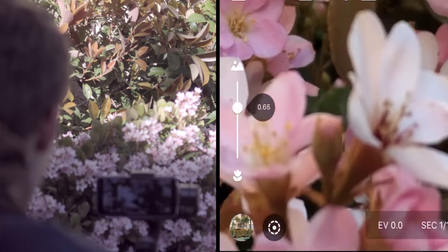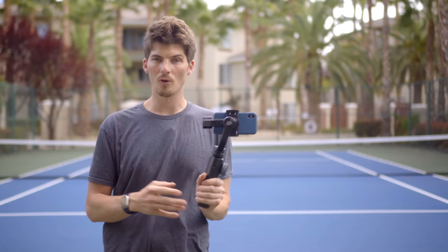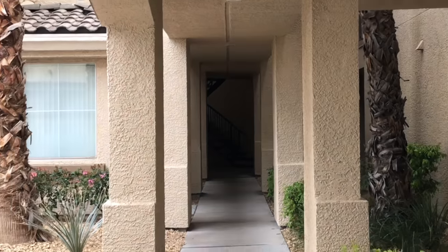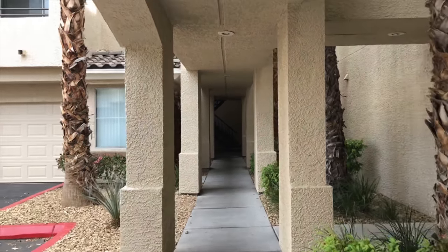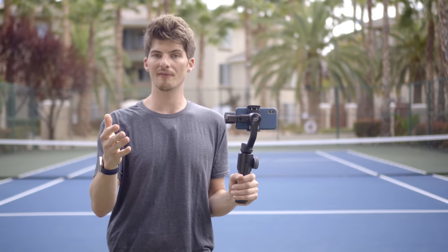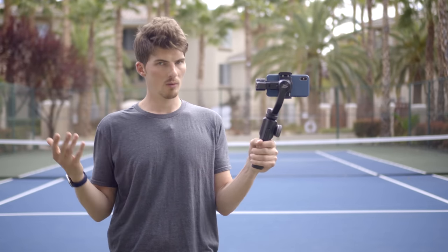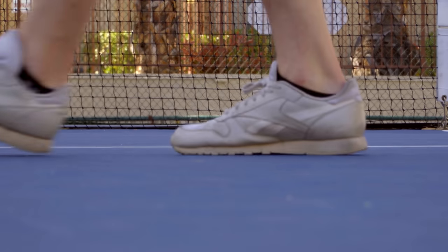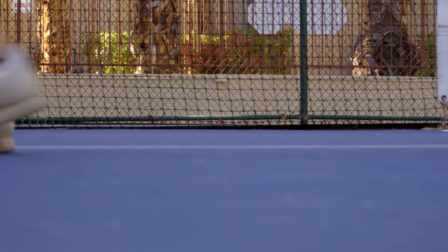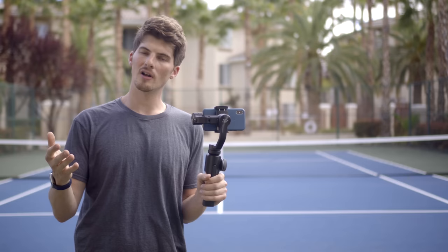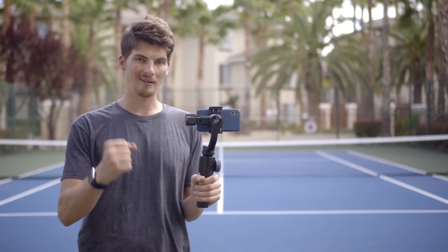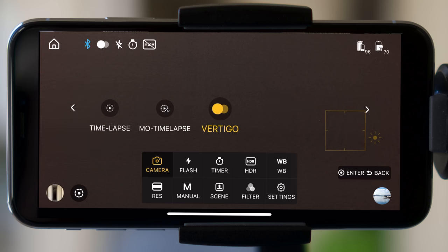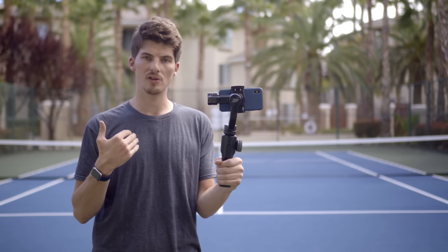But it also enables one of the coolest new features of Smooth 4: Vertigo. The Vertigo shot has famously been used in Hollywood as a way of adding an unforgettable moment to your film. And now you can access this same Hollywood-level effect on your mobile phone wherever you go. Vertigo is achieved by either zooming out while moving forward or zooming in while moving backwards. Both achieve a different effect but leave a long-lasting impact. If you want smooth and automated control over the Vertigo effect, you can just use the ZY Play app's Vertigo option — one of my personal favorite features.